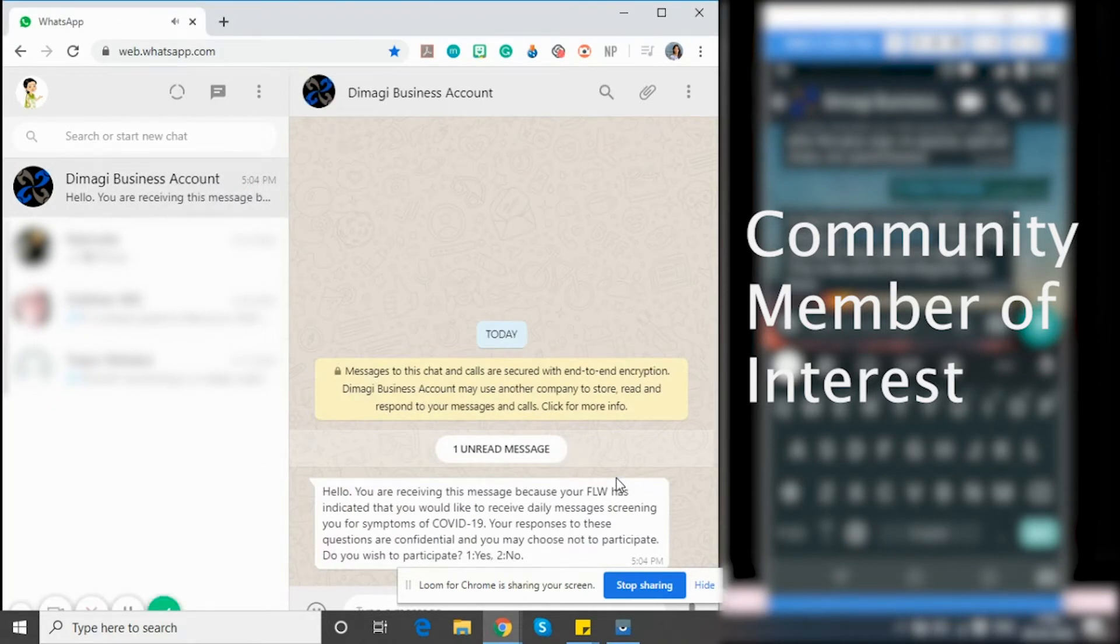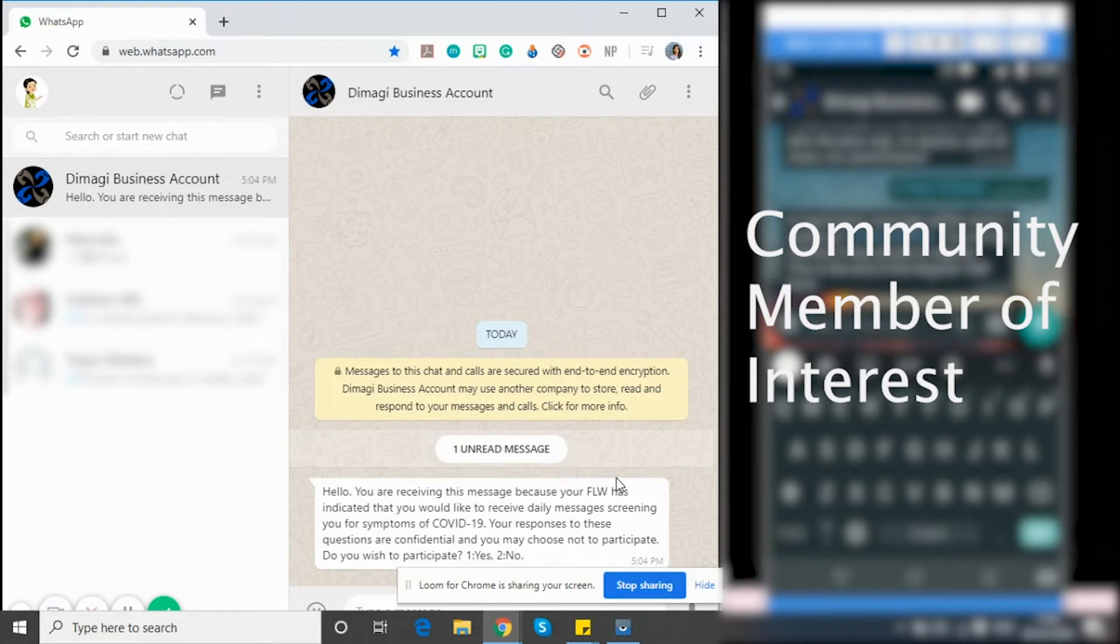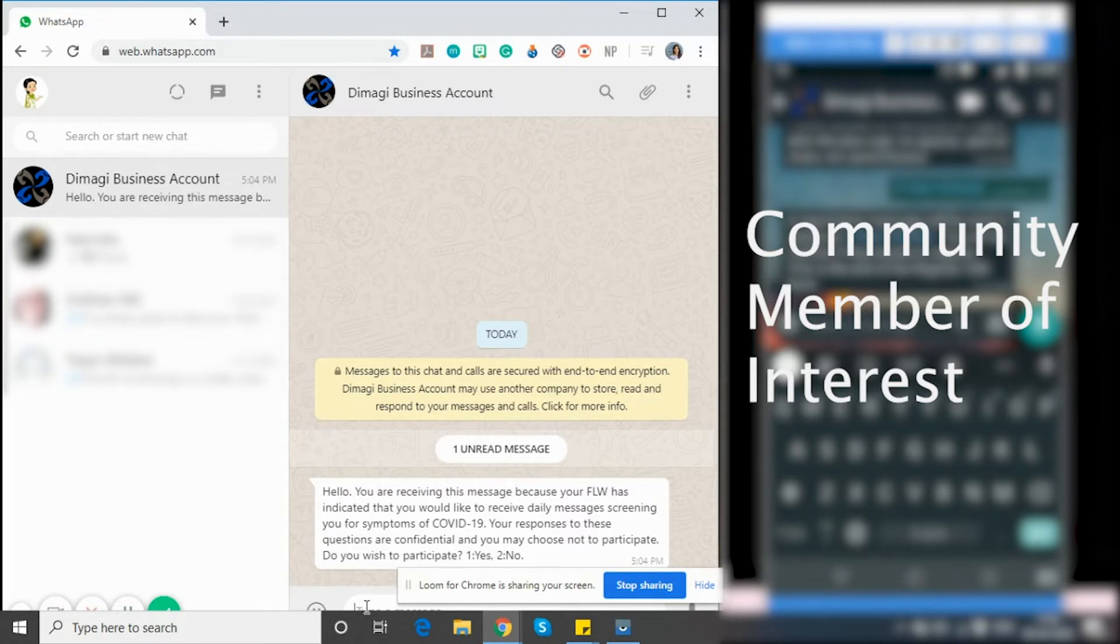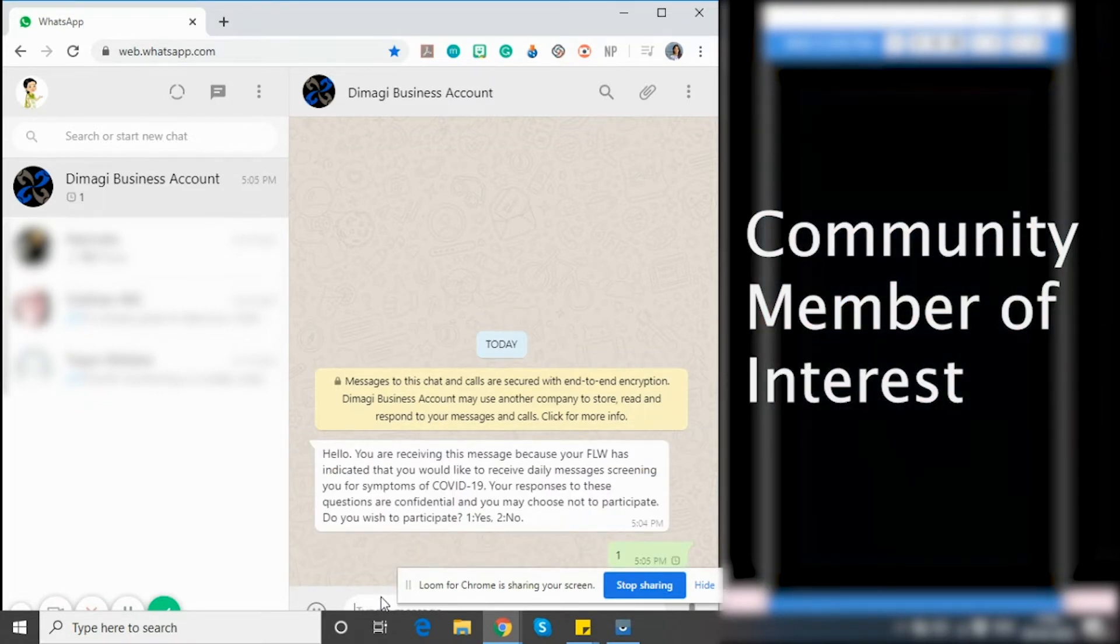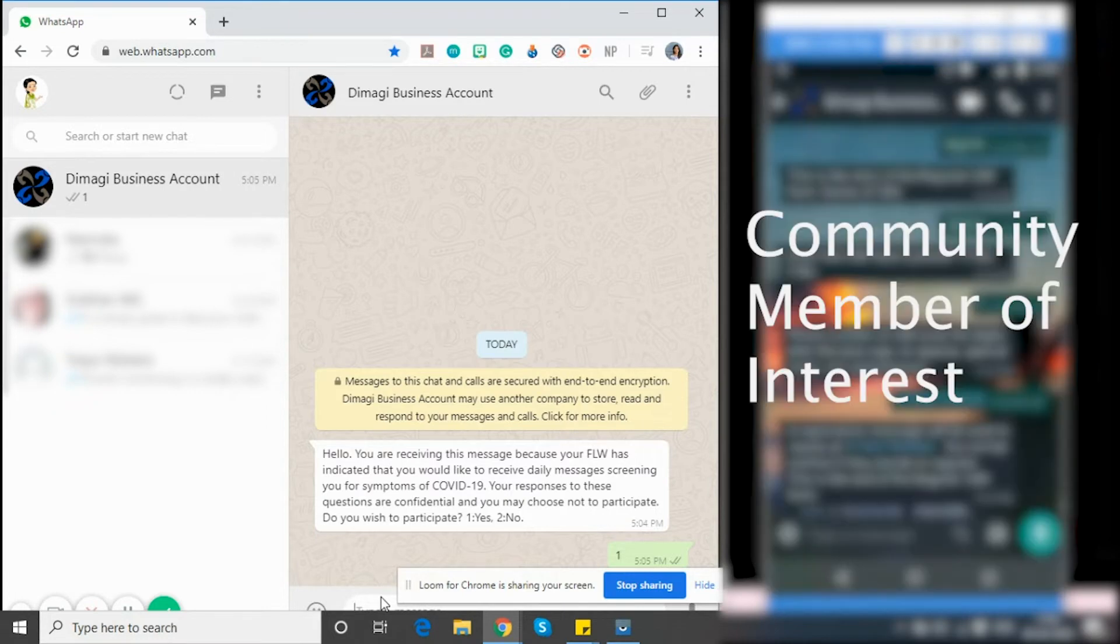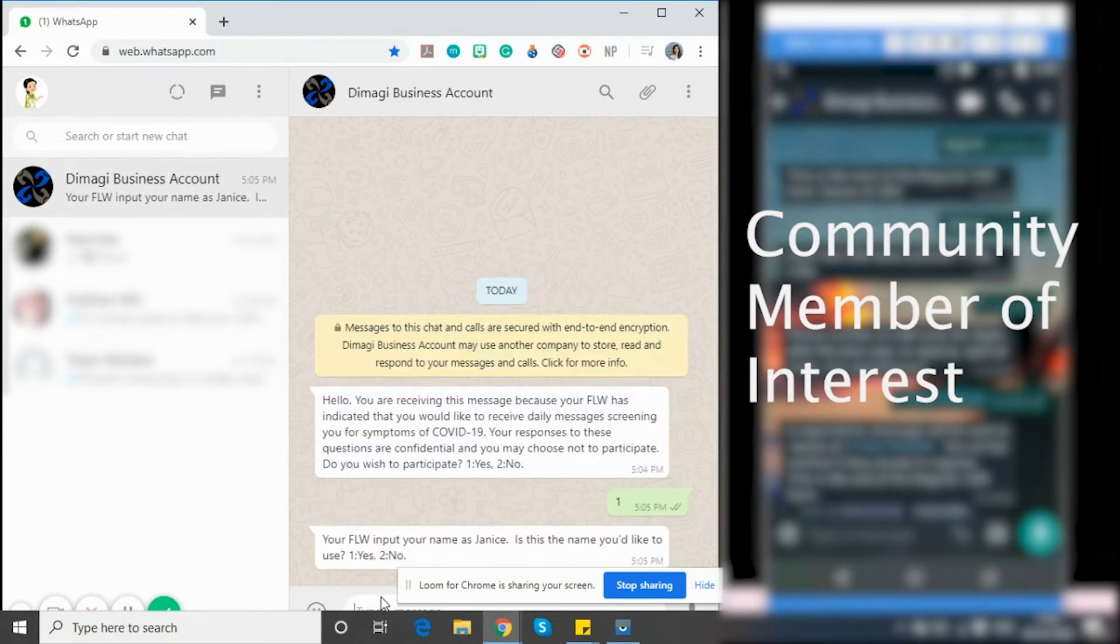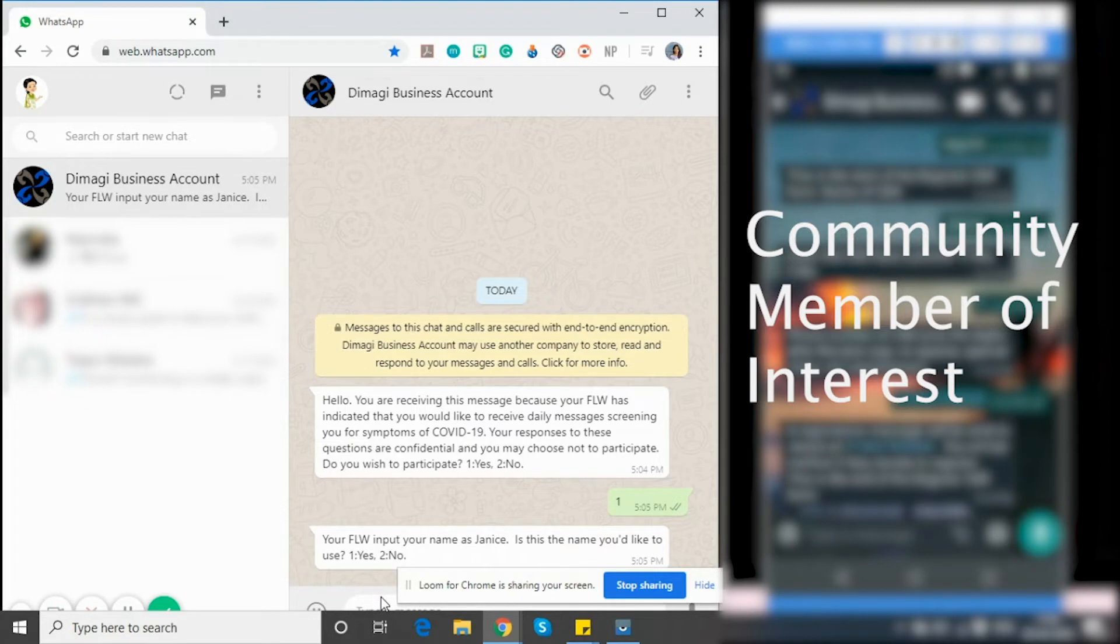Here we see that the CMI has received a message saying that the frontline worker has indicated that they would like to receive the daily screening messages. And to confirm the same, they will have to respond with yes. Once I respond with yes, they confirm the name given to me by my frontline worker.